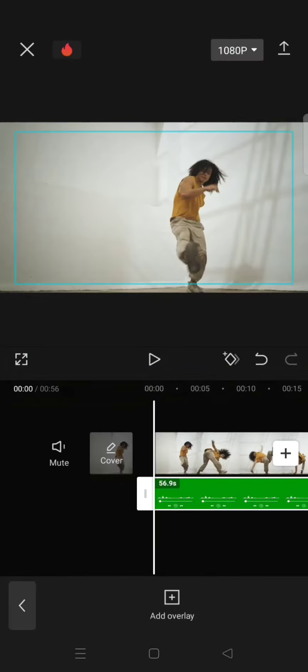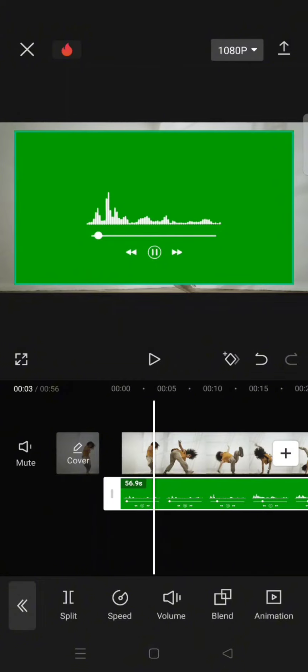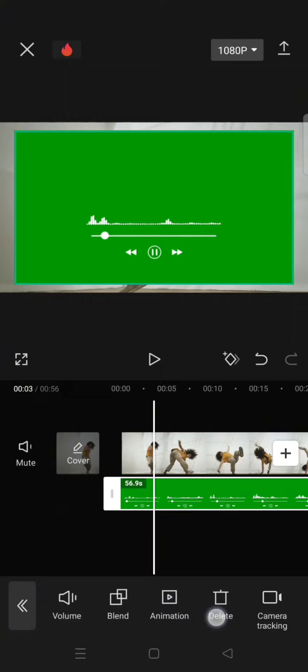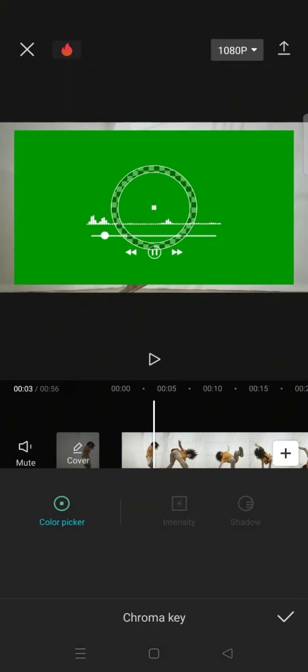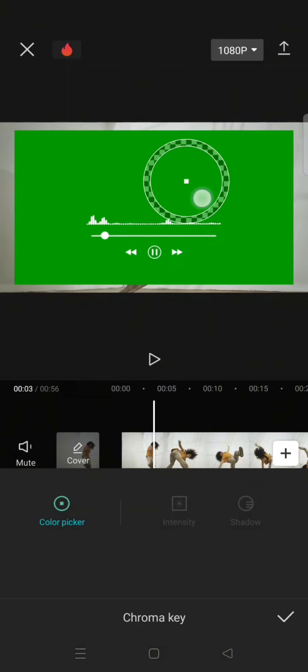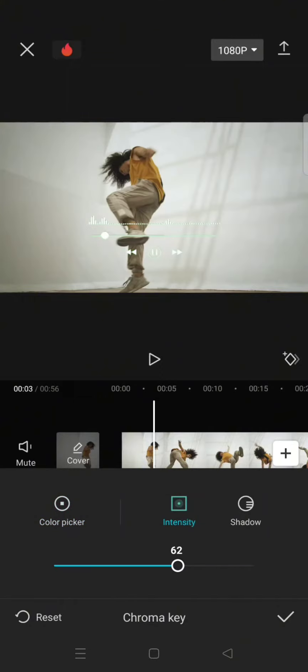Now you can adjust the position, but I'm going to remove the green screen first. Go to cutout, chroma key, and drag the color picker to the green screen. Adjust the intensity and shadow.